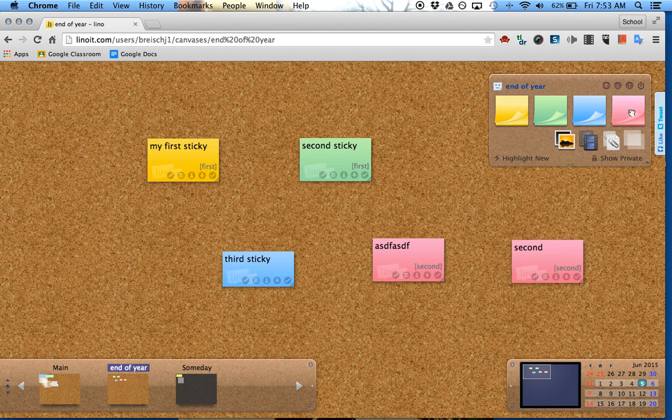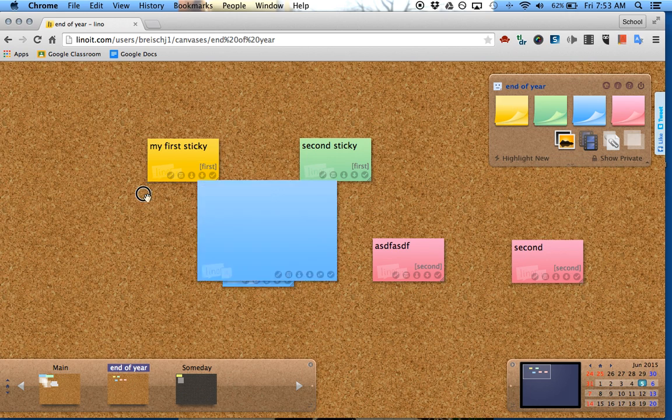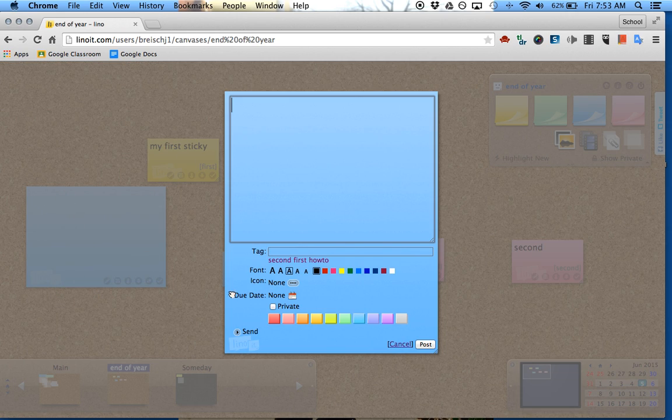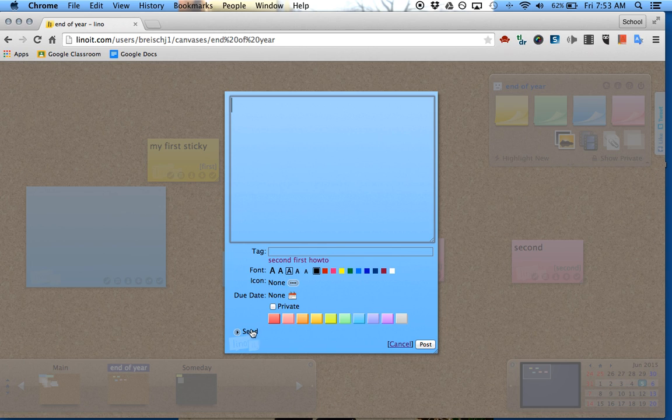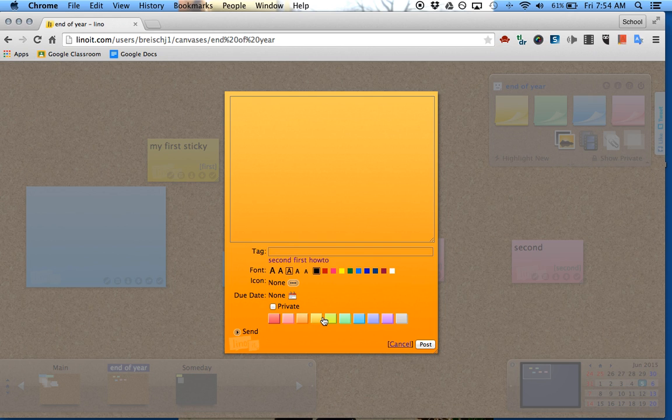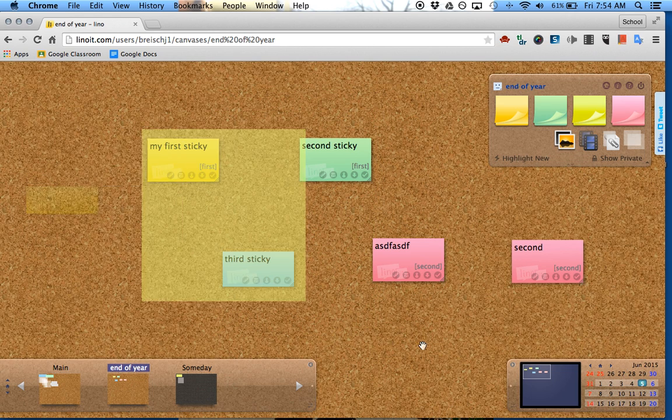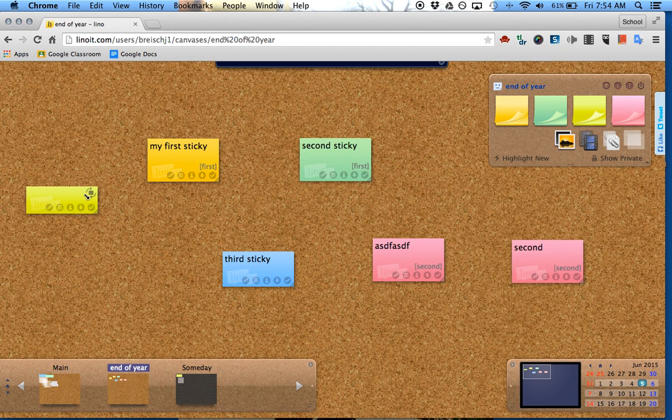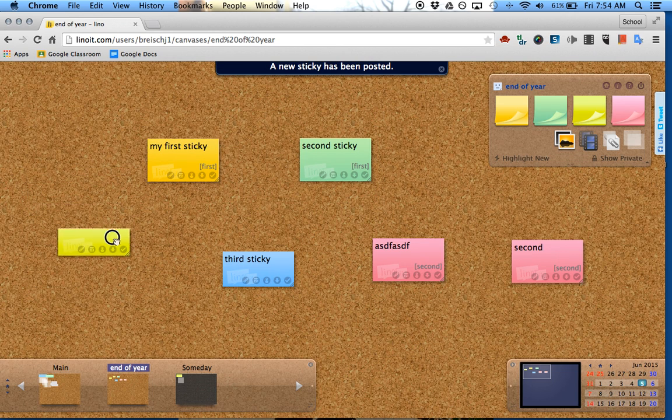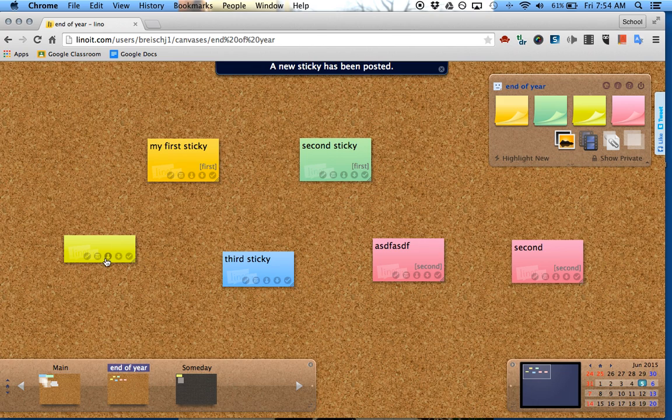Other things you can do: you can change the font, change the icon, change the color. Now I have more of a yellow sticky. Once the sticky is on the actual board, you can do a couple things.